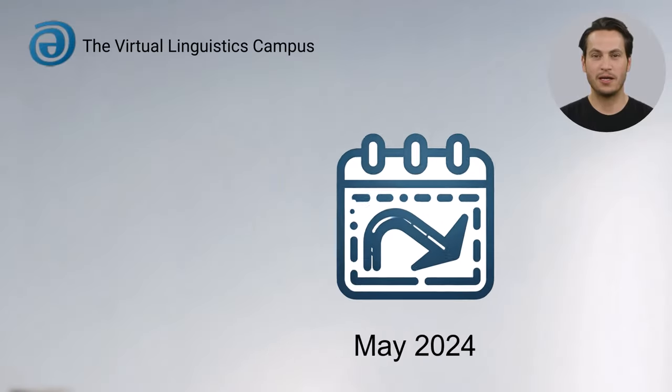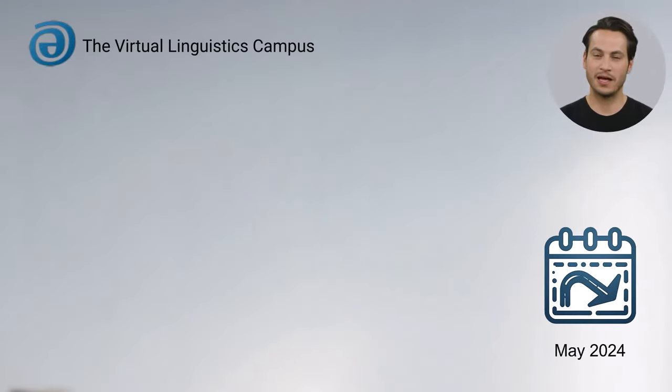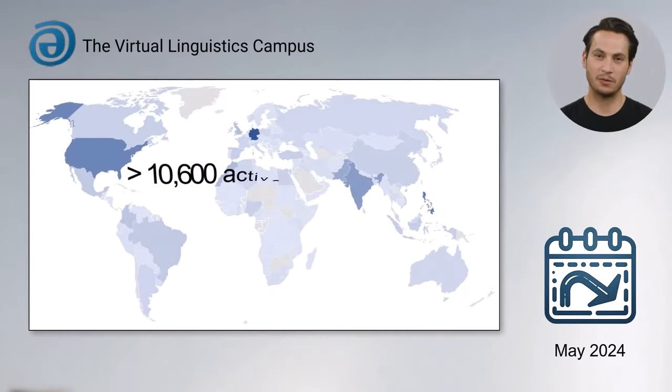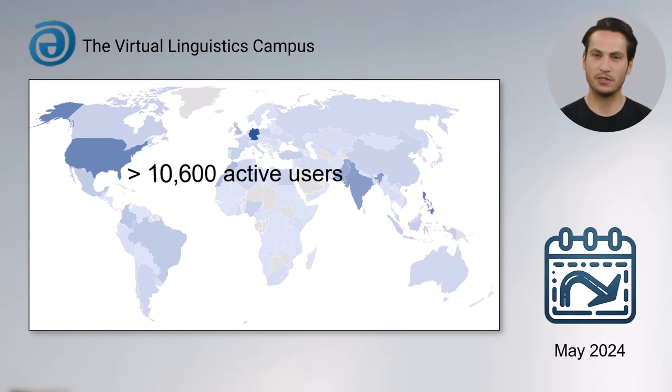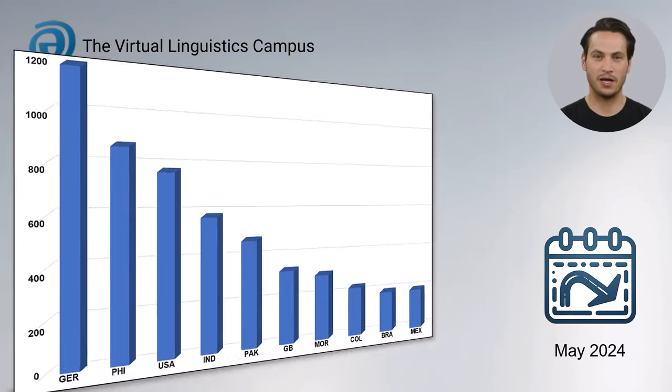You know that we now have more than 10,600 users, and as usual, here are the statistics with the top 10 countries.